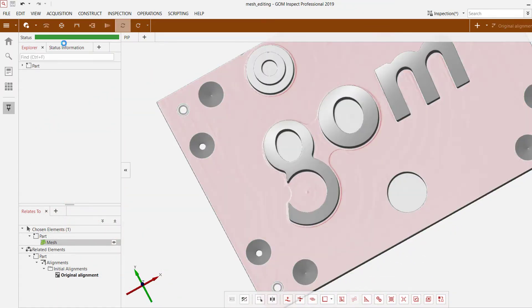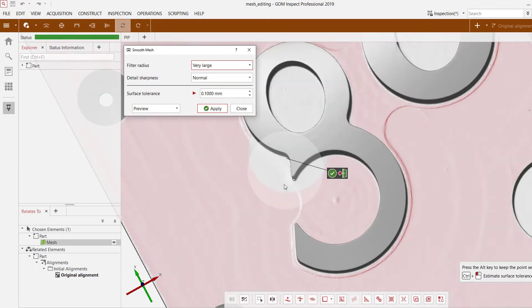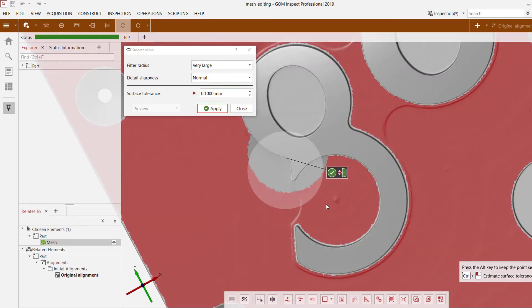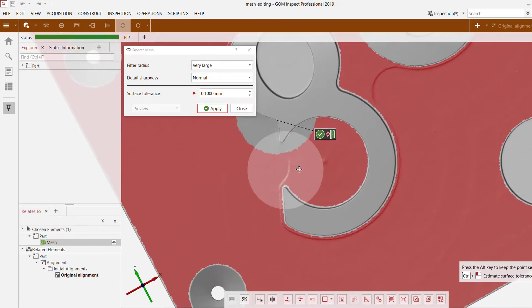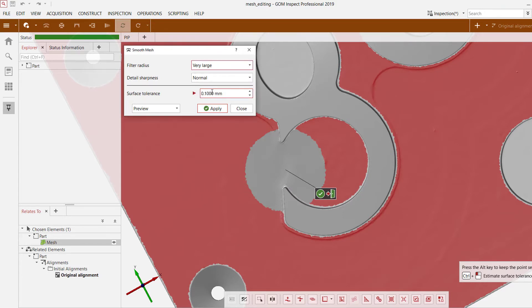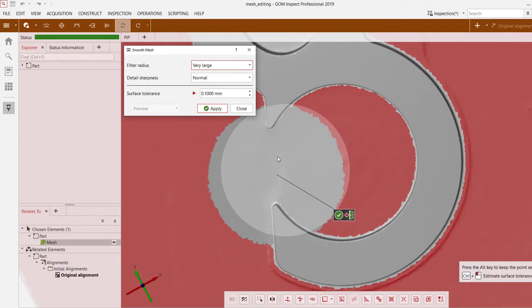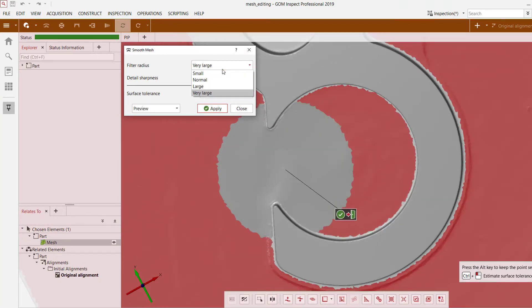So let's go ahead and select smooth mesh. I get a little preview window that I can use to essentially determine what the result is based on the selection options. If I go to a very large filter radius you see it's did a great job of smoothing that outline out.